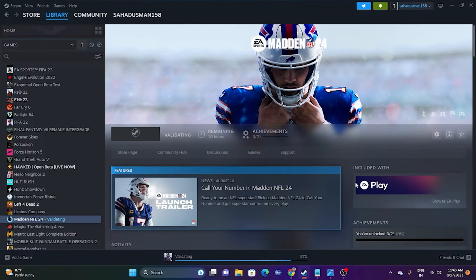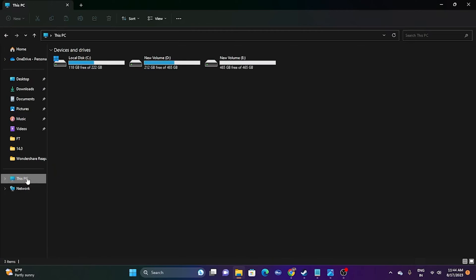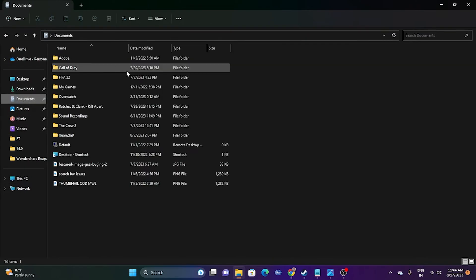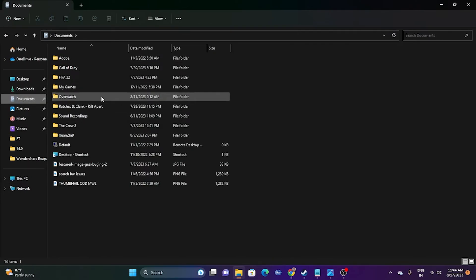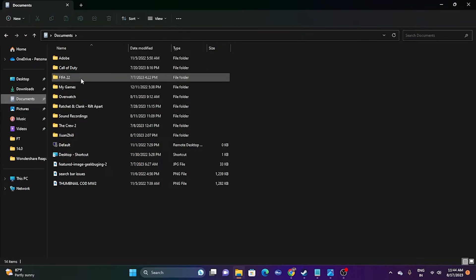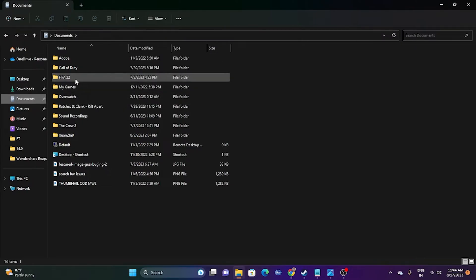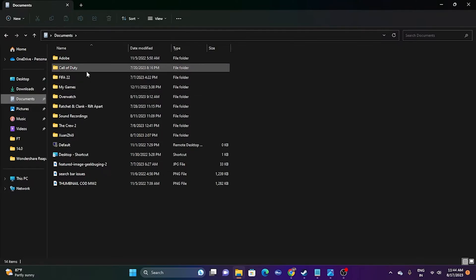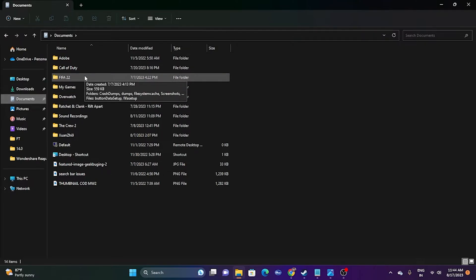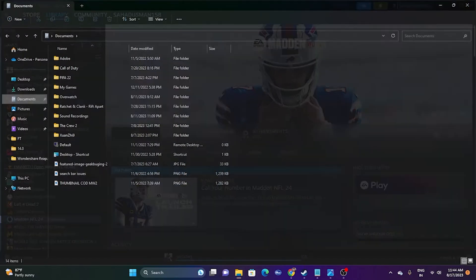The next fix is to delete the saved game files. Open File Explorer, go to Documents, and find the folder for Madden NFL 24 — it may appear as a folder like '3522'. Delete that folder. Keep in mind that once you delete it you will lose all your game progression, but go ahead and delete it. Then close File Explorer and try launching the game again.